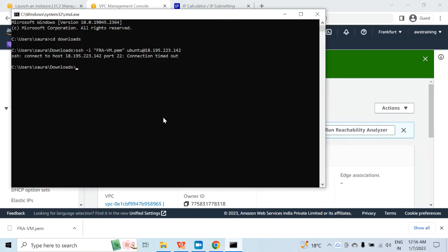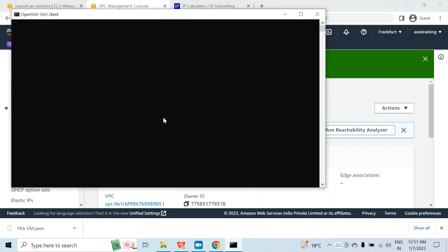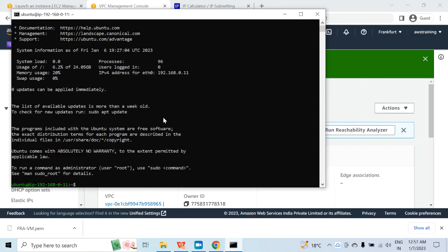Now if I go back to my command prompt and run the same SSH command again, it should connect this time. It is asking me are you sure you want to continue — I would say yes. And you are done — you are connected to your Ubuntu VM. This is what I wanted to cover in this session. In the next session we will use this VM to install Postgres and also do some configuration changes. I will see you again in the next video. Thank you for watching this one.